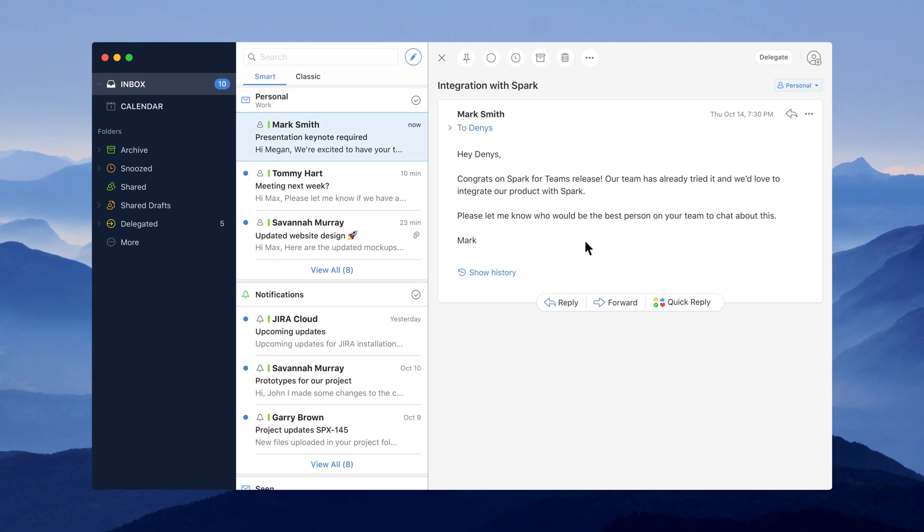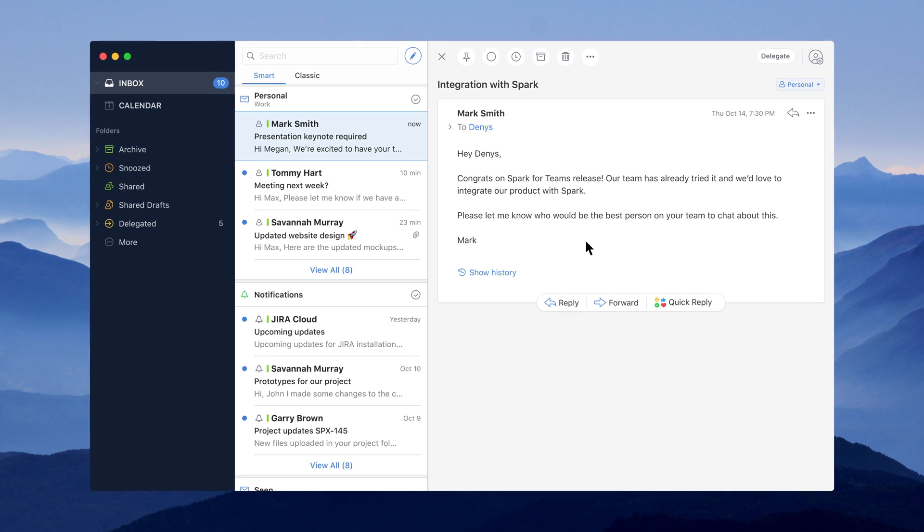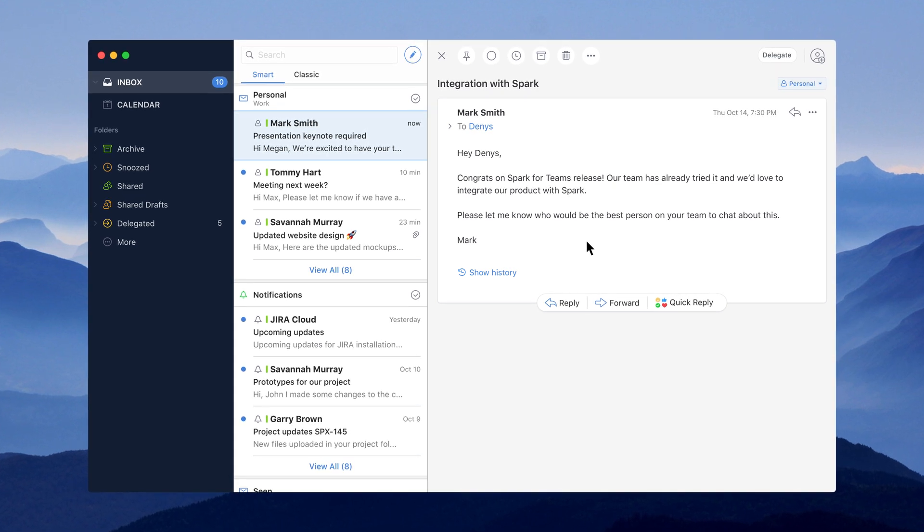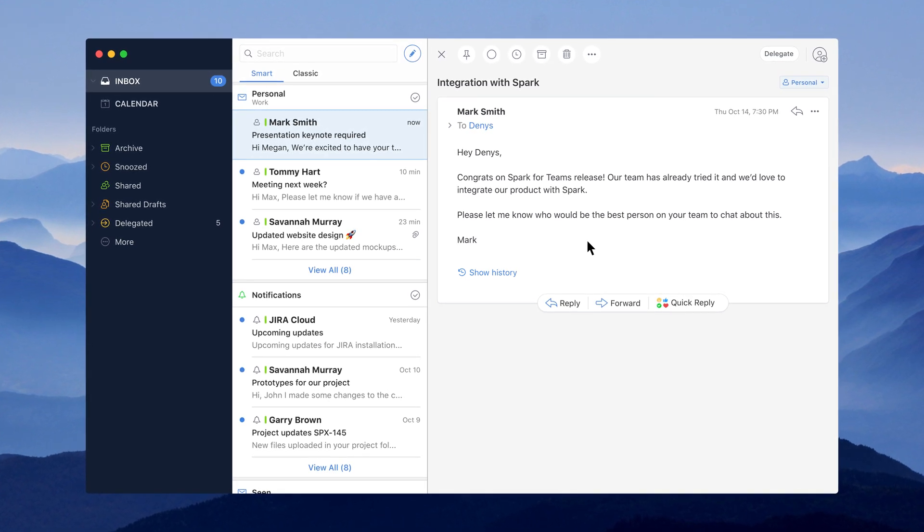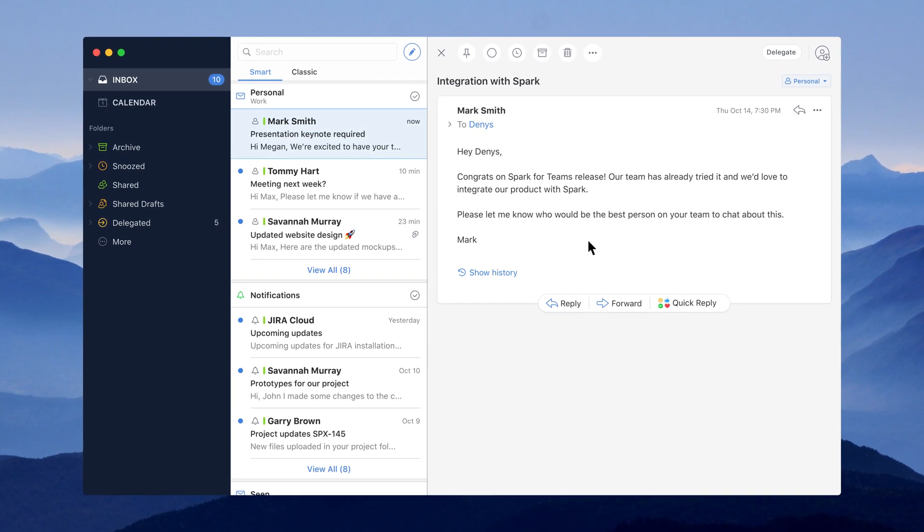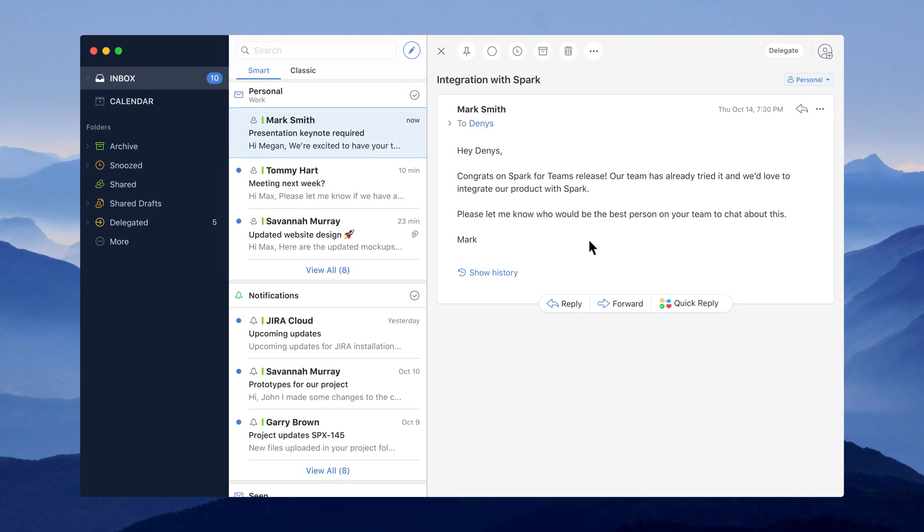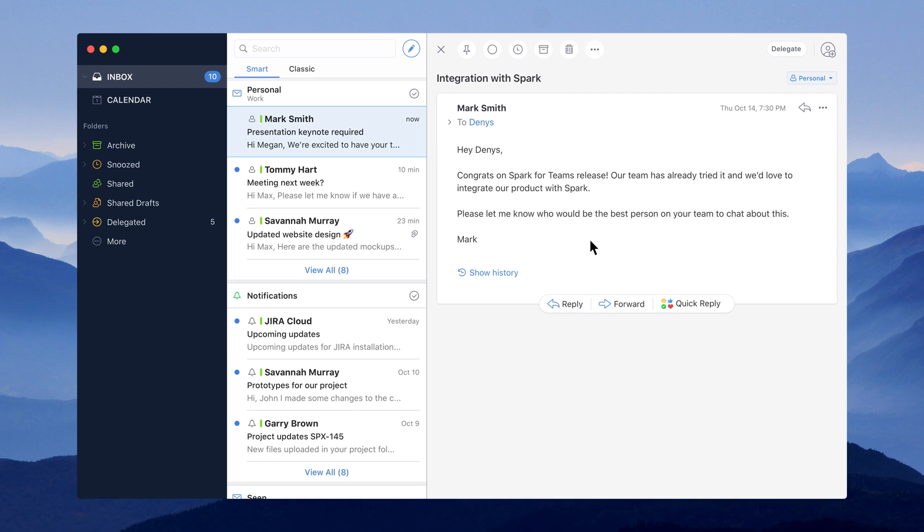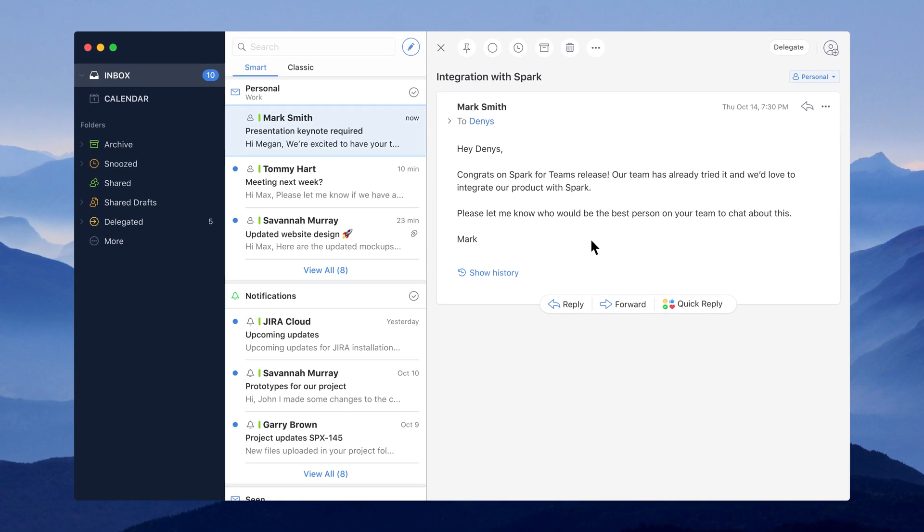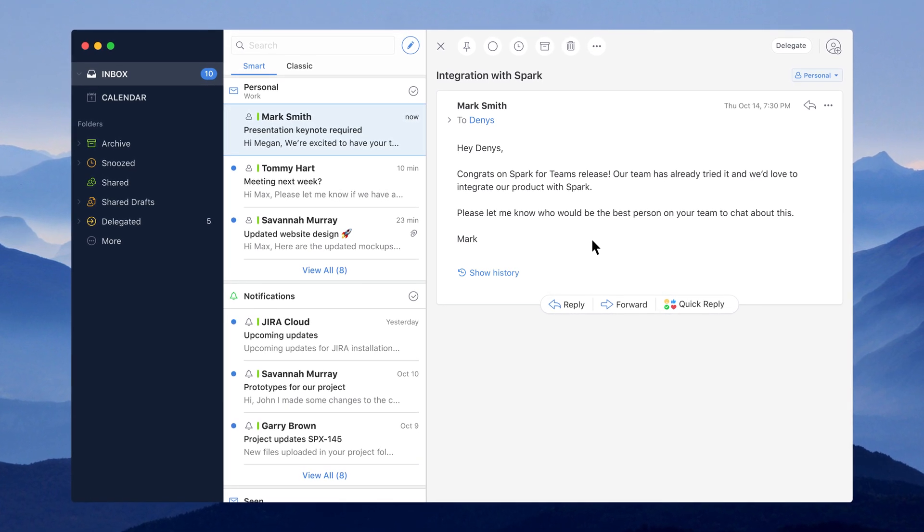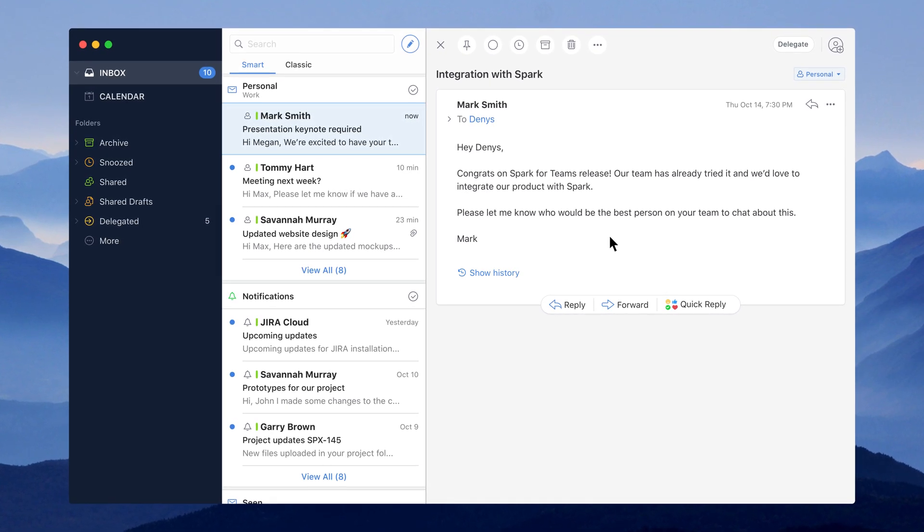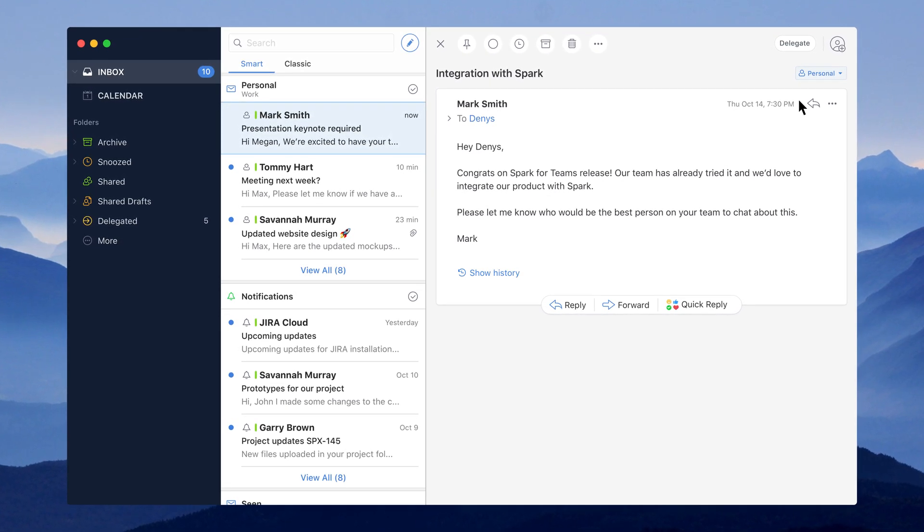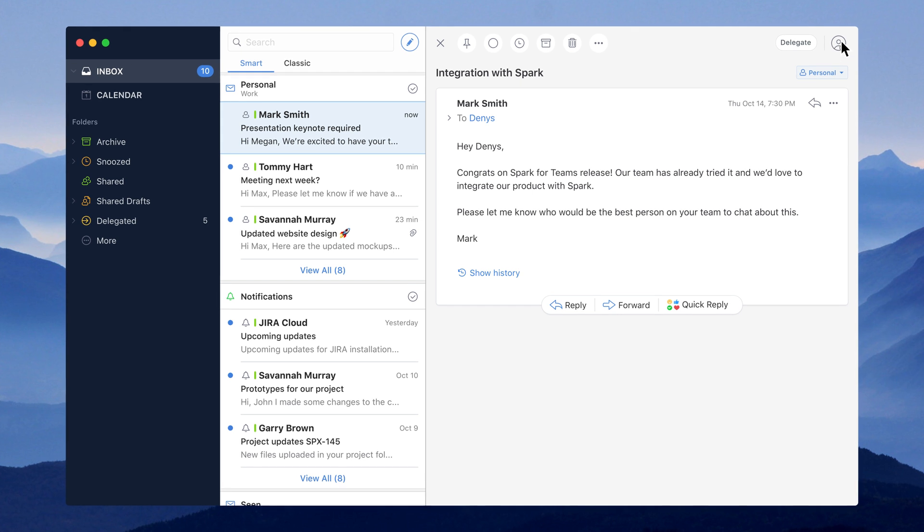One of our potential partners reached out offering new product integration that I need to discuss with the rest of my team. Other teams often get similar emails from their clients or partners that need to be discussed with their teammates.